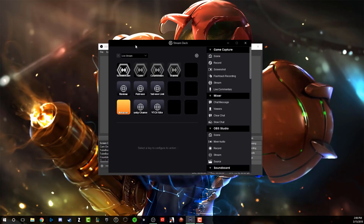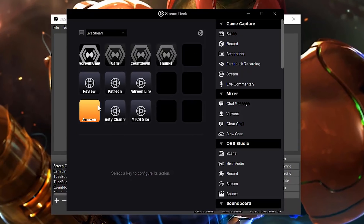So the first thing I want to show you is the stream deck user interface right here. You already know what the stream deck looks like. It's a very small rectangle with 15 LCD buttons that will basically display different images, allowing you to push different keys, hotkeys, or macros - whatever you want to call them - to trigger an action.